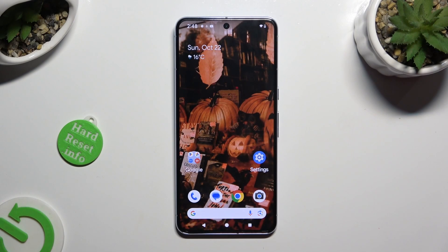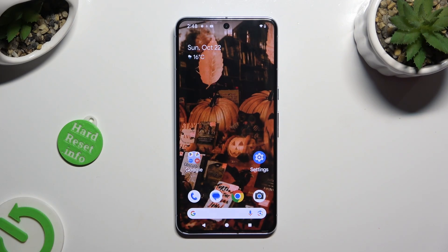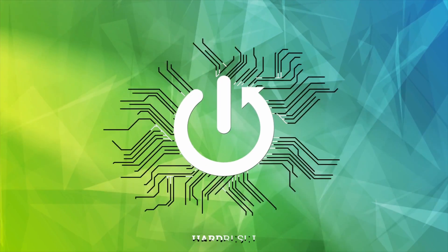Hi, in front of me is the Google Pixel 8 Pro and today I would like to show you how you can rename it.